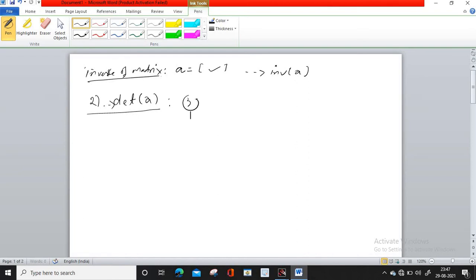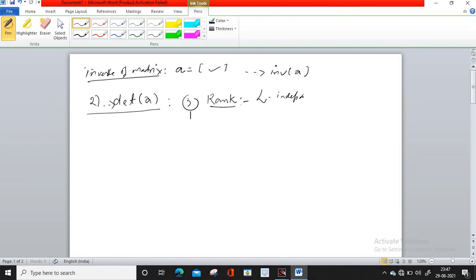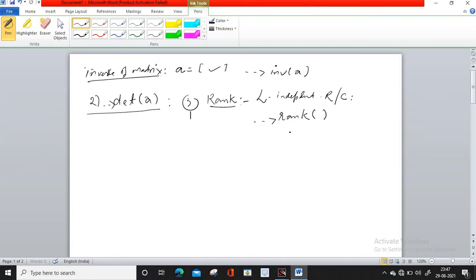The third one is rank of a matrix. What is rank? It is the number of linearly independent rows or columns. In Scilab, the command is simply rank(A), or whatever matrix name you use.